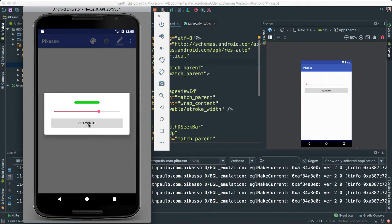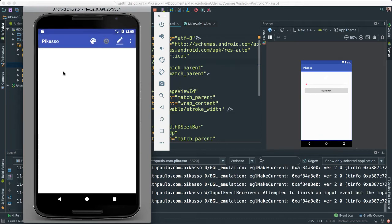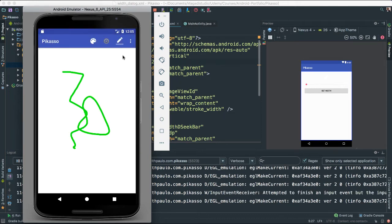Let's go ahead and work on our Set Width button here. That way, when they set the width, we actually go back here and we're able to start putting things together.